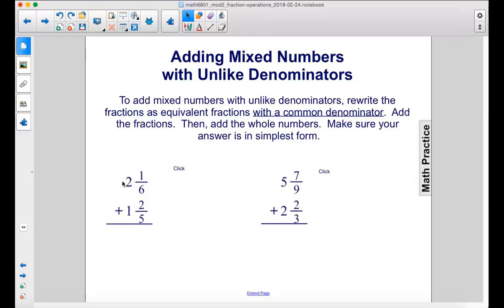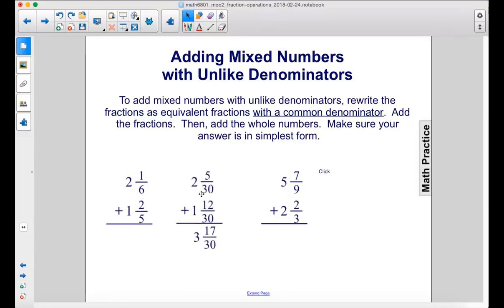So we have 2 and 1/6 plus 1 and 2/5. You change these fractions to have the common denominator of 30 — we have 6 and 5, giving us this common denominator. Then you change just the numerators of the fractions, and then you add the whole numbers together. You end up with 3 and 17/30.